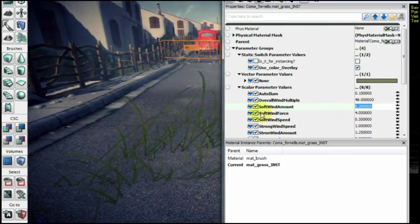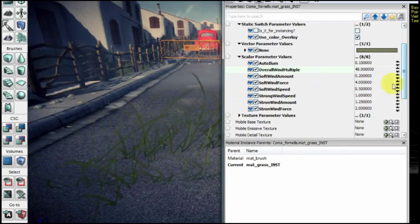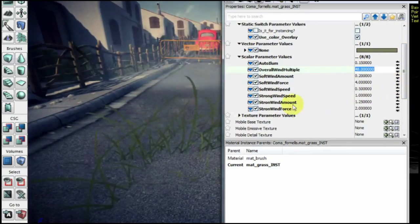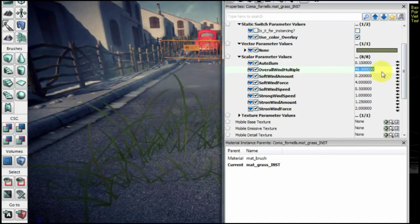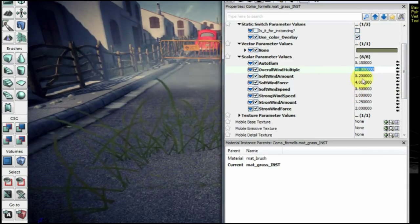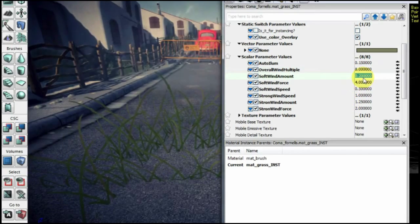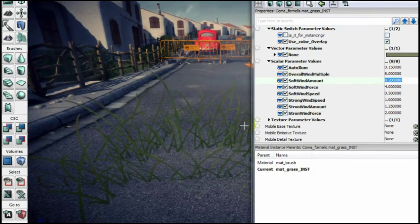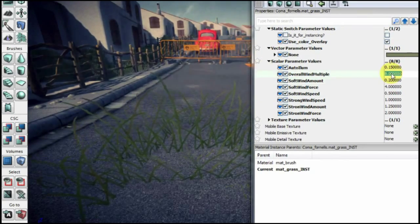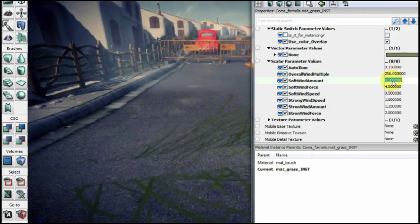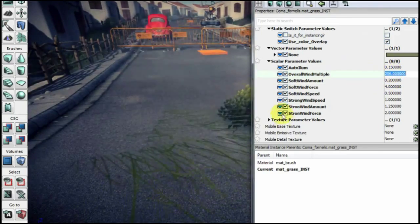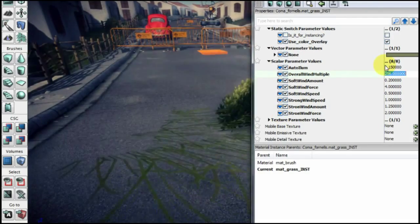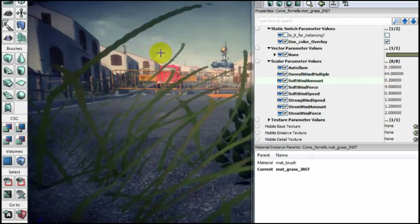And now here are the fancy parameters. Here is the overall wind multiple. This means, this number controls actually the amount of wind that you are going to have. For example, if I put 8, as you can see, this is moving but really really slow. So, we now have like a soft wind. If we put something like that, this will have... Well, this actually isn't pretty now. But, I mean you can control the speed that you want, the actual amount of wind.